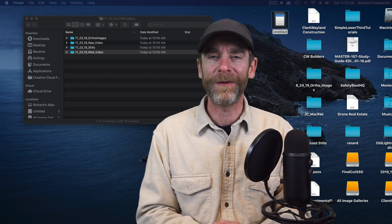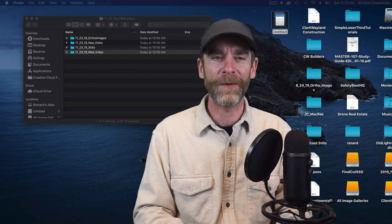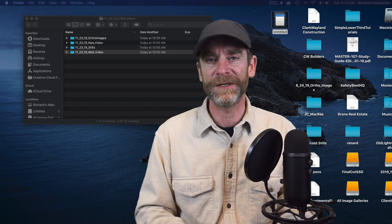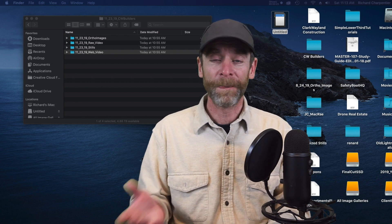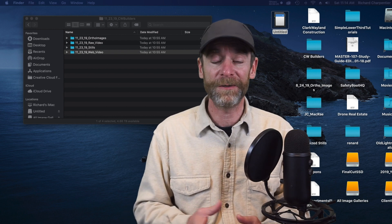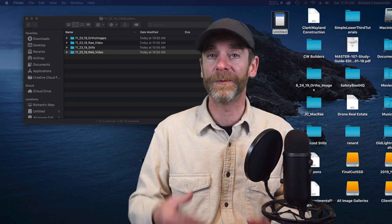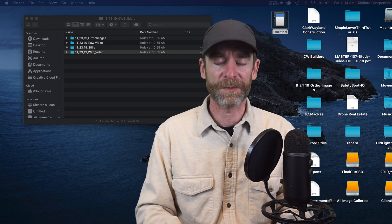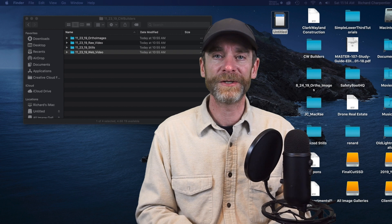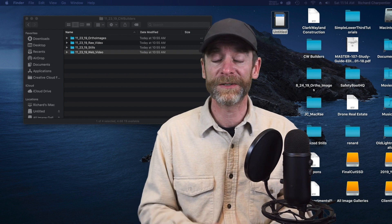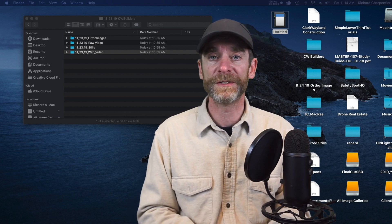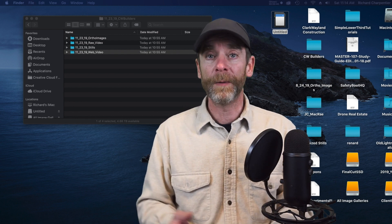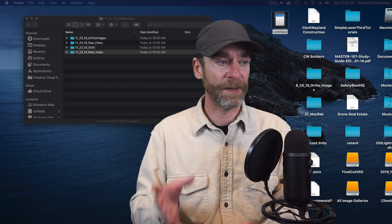Hey everyone, welcome to part two. If you haven't watched part one for the CW Builders, I suggest you go check that out first, where I'm outside at a construction site talking about how we got this project, what we're doing, and what I did this morning. This morning I was out flying a construction progression project — we've been showing the changes in the construction site over time since July of 2019.